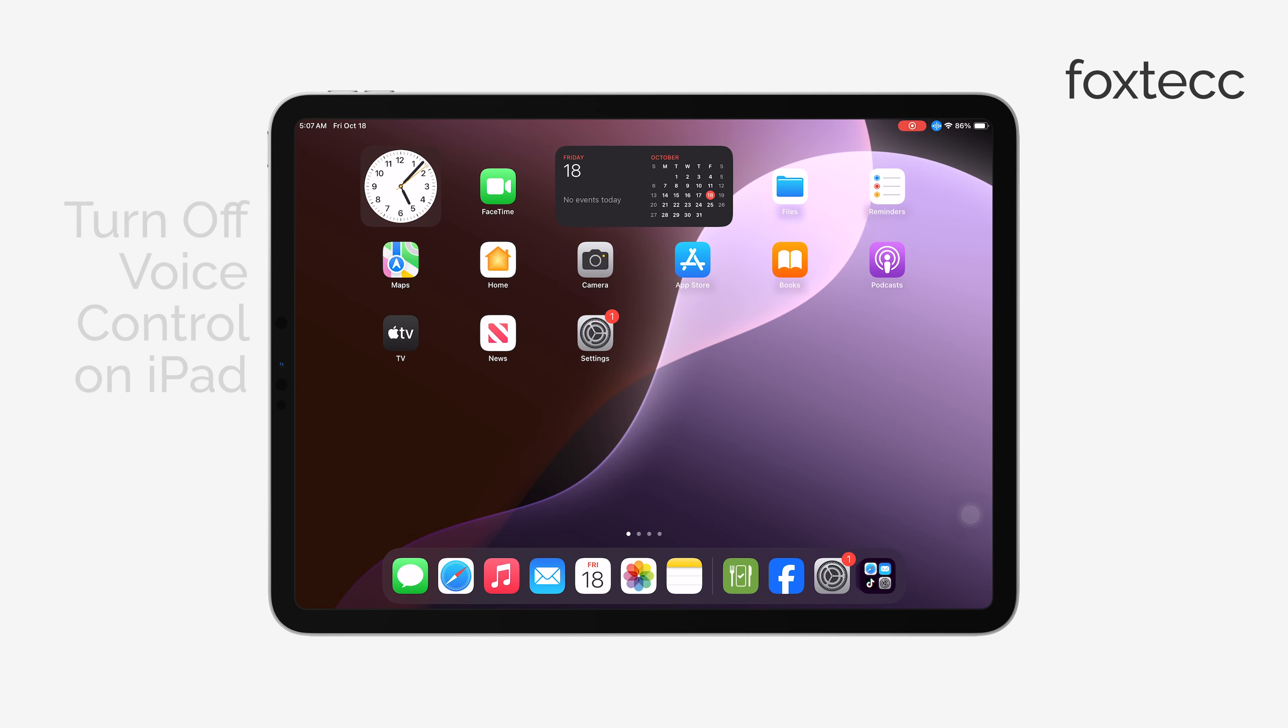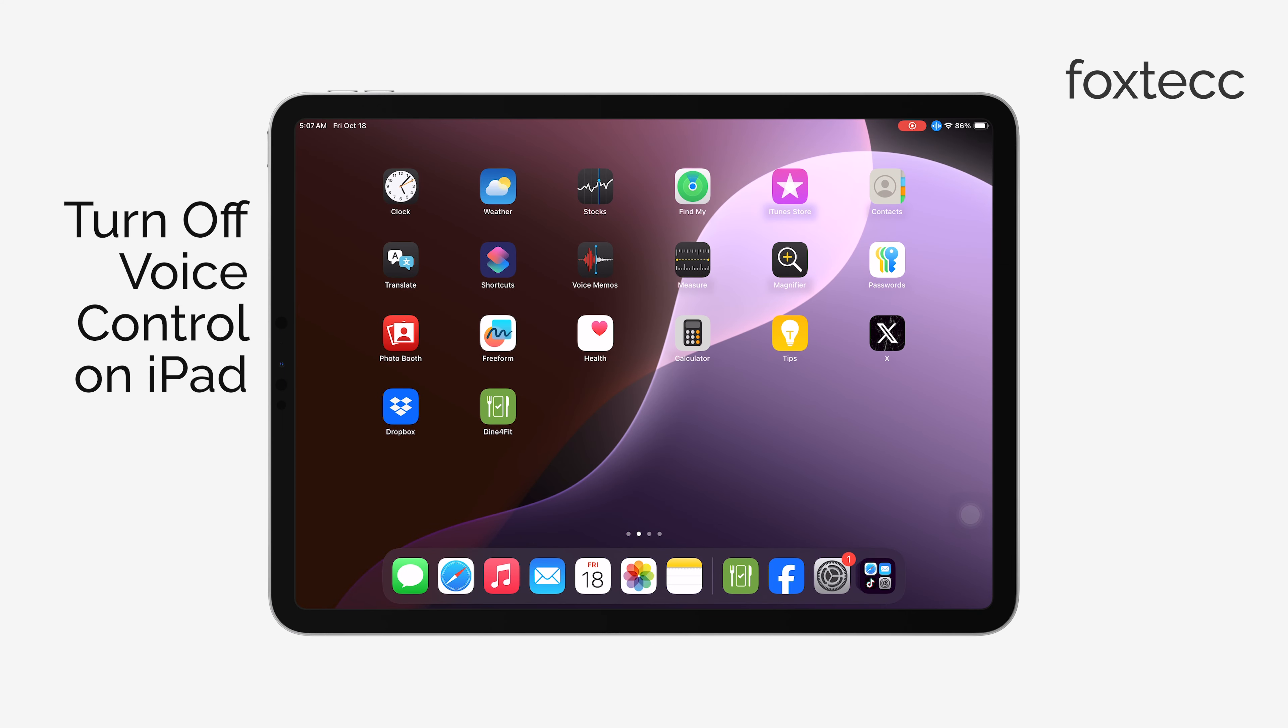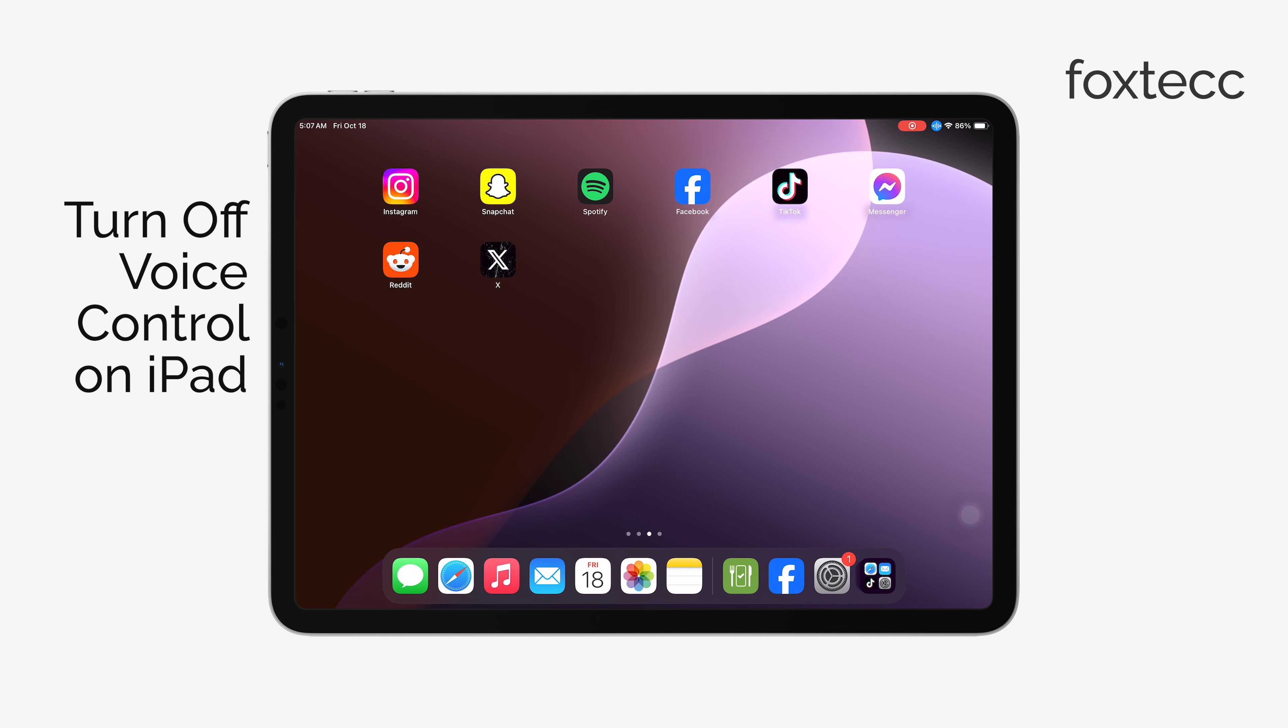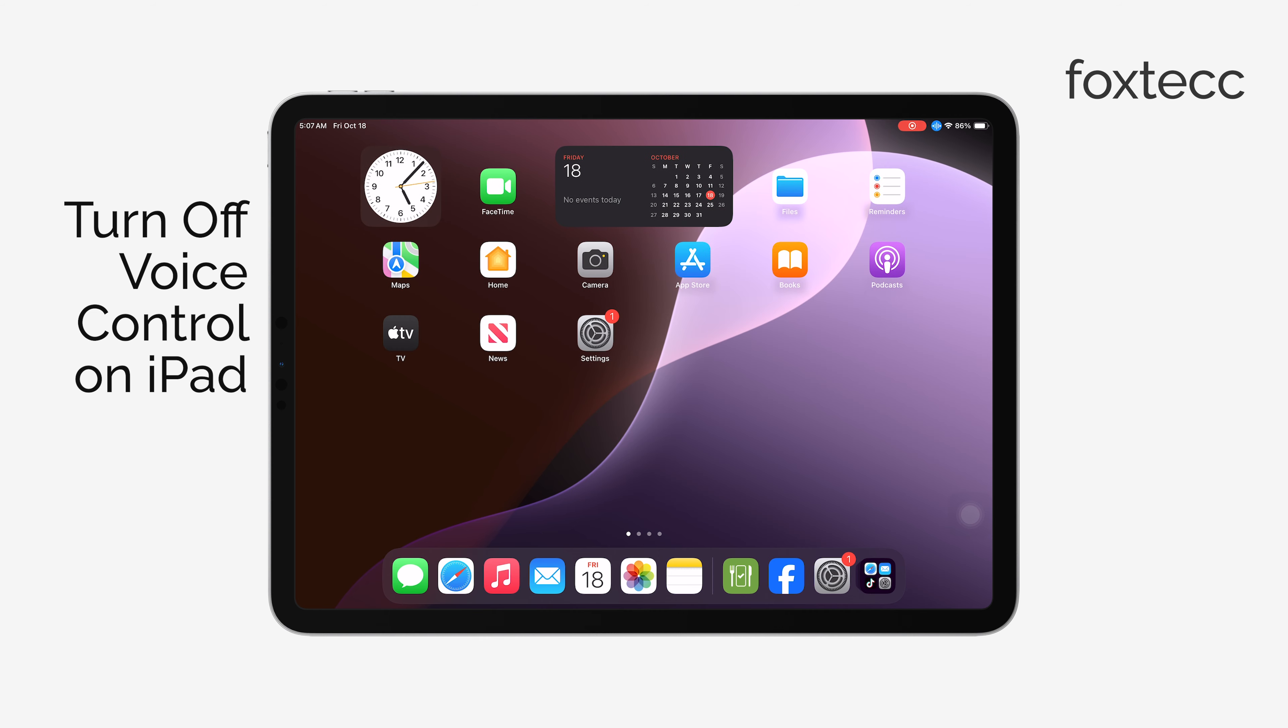Hi everyone, it's Ryan from Foxtech. In today's video, I'm going to show you how to turn off voice control on your iPad.